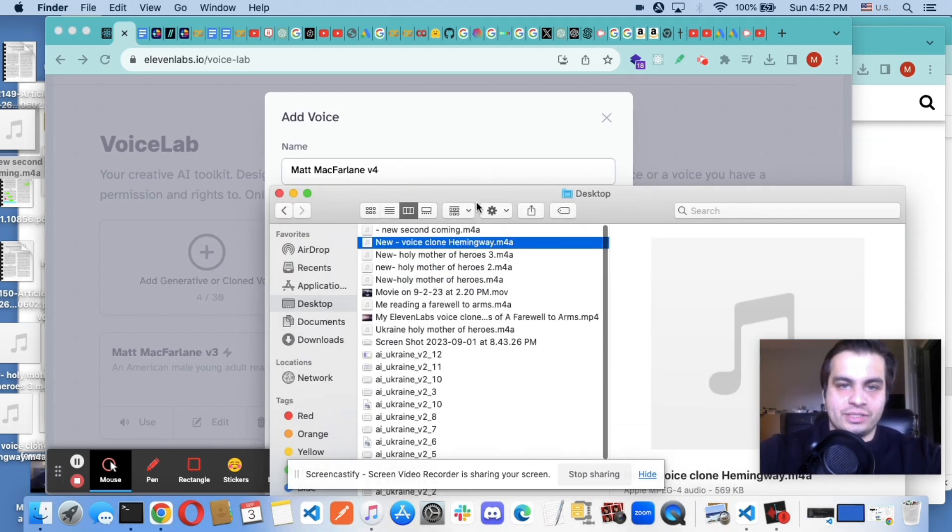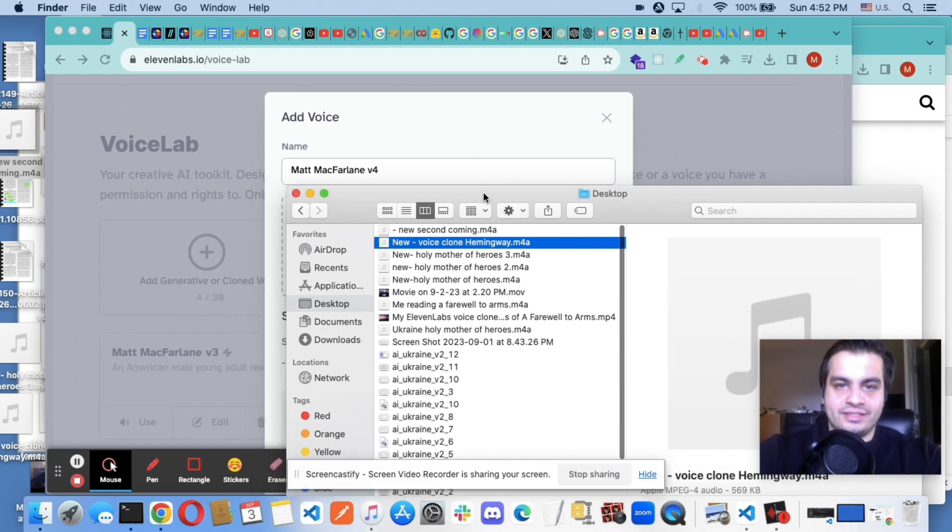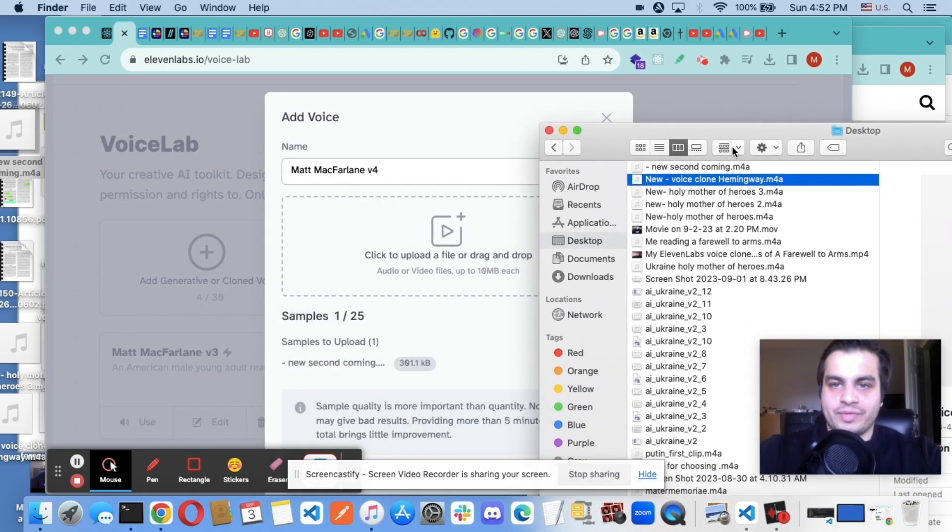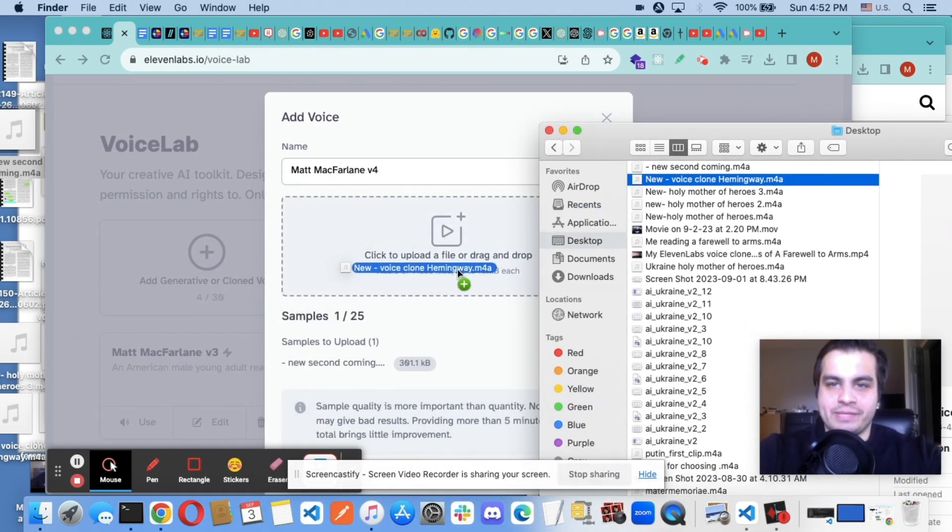Because we want a little more... We want a couple more samples, just to make it better.